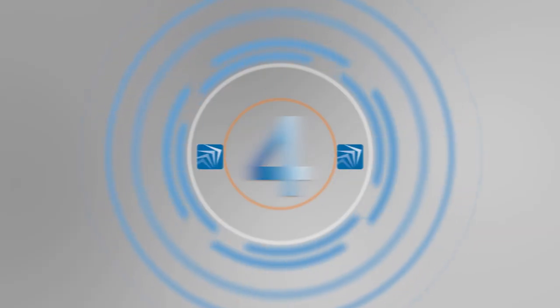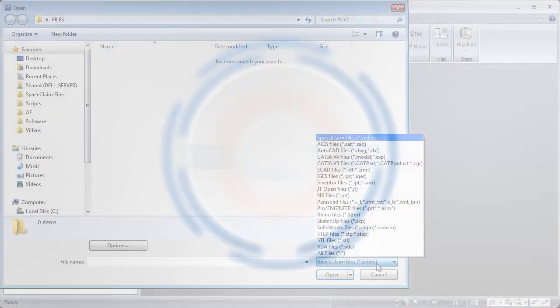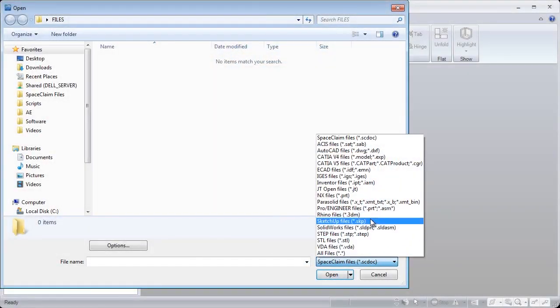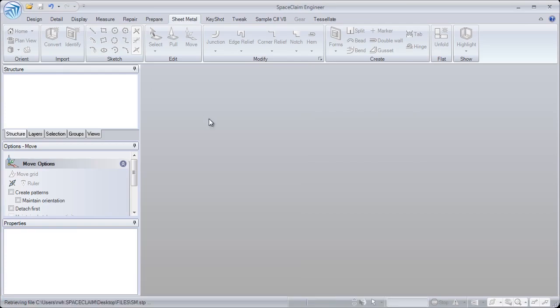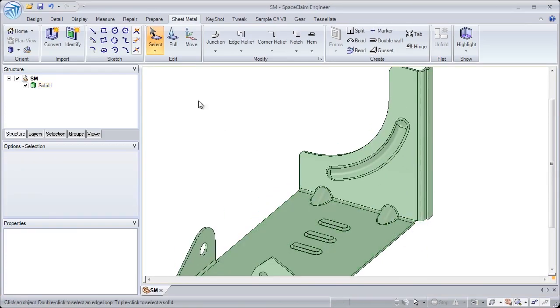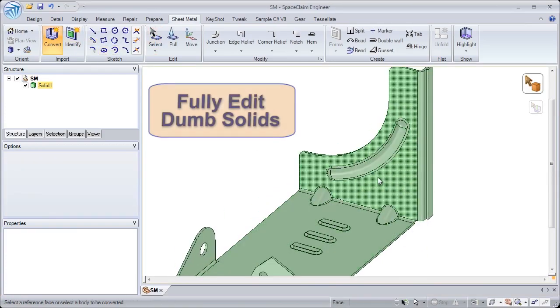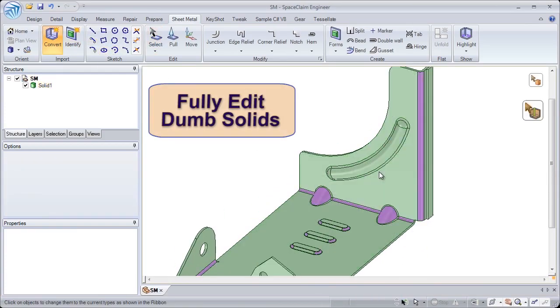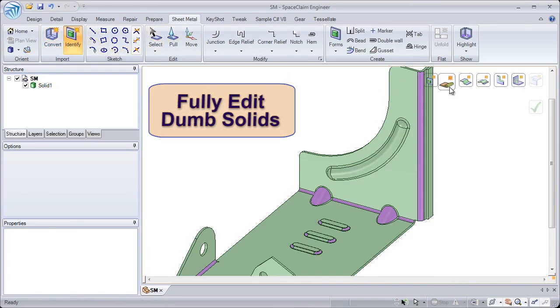Number 4. When importing STEP or IGES files into 3D, they're converted as a dumb solid. In SpaceClaim, we build intelligence back into your sheet metal part.